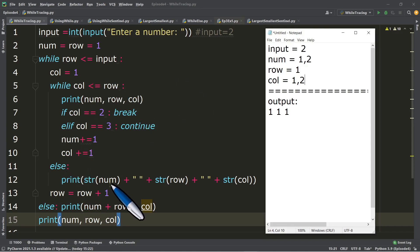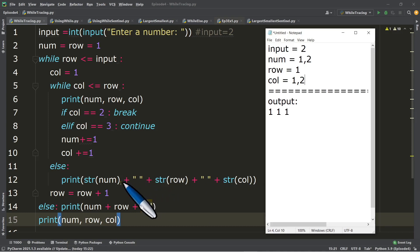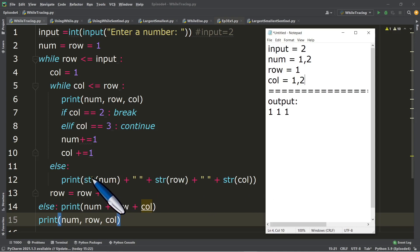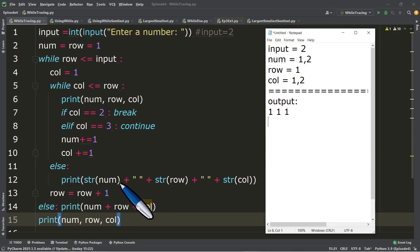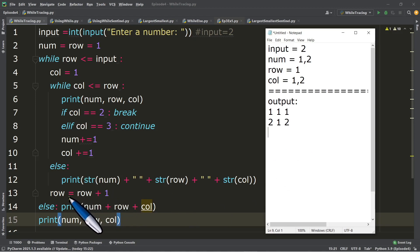Since the inner while condition is now false, that's the right time to execute the else statement. Here we have an output statement using str() casting — since we have an empty string between integer variables, we use str() to temporarily convert them to strings. We print num, which is two, row, which is one, and col, which is two. Output: 2, 1, 2. Then we execute line number 13: row equals row plus one, so row is now two.